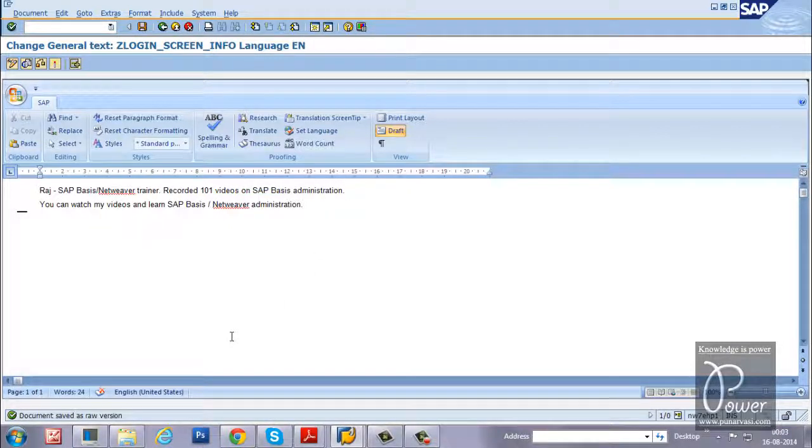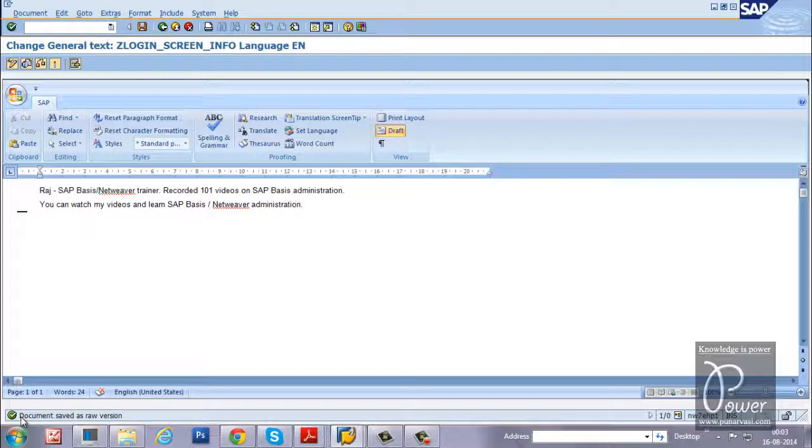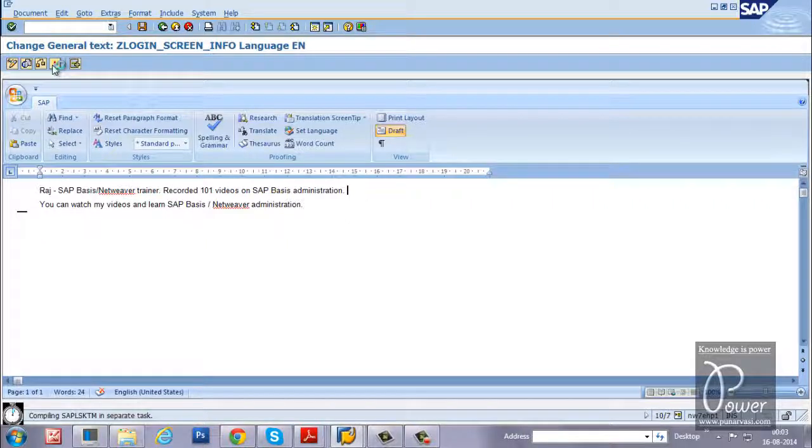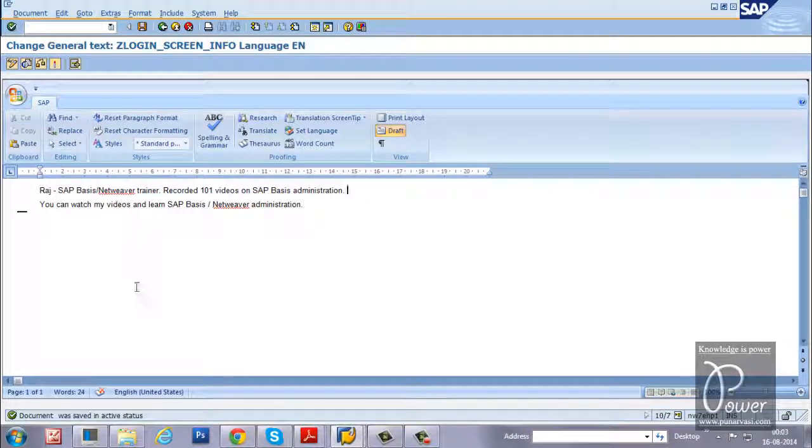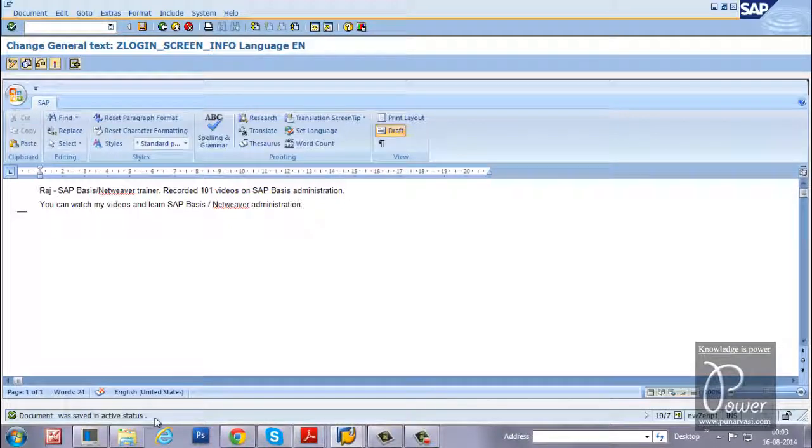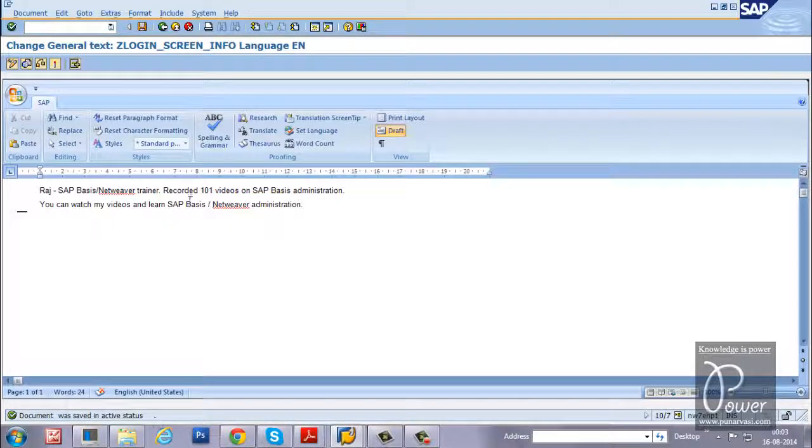Okay, document saved as raw version. Just click on the activate button - save active means this particular text will be activated. Document was saved in active status.